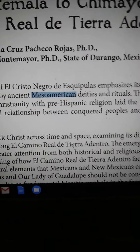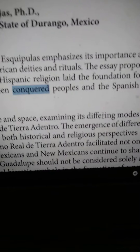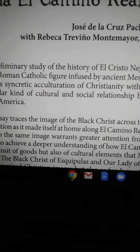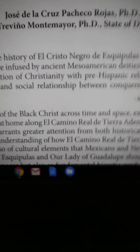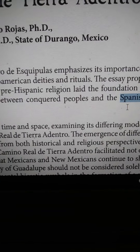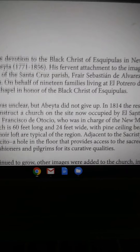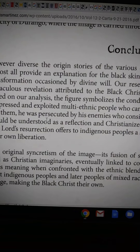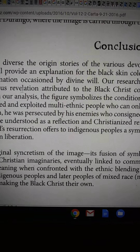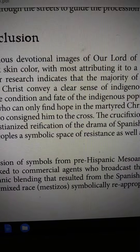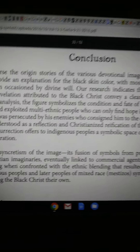They infused their Roman god — their Zeus — into you. This laid the foundation for a particular cultural and social relationship between conquered people, the conqueror, Spain, and North America. This figure laid the foundation for you as a conquered Naga to be with them. Now this miraculous revelation attributed to the Black Christ conveys a clear sense of indigenous identity — this is identity theft of the indigenous Naga.